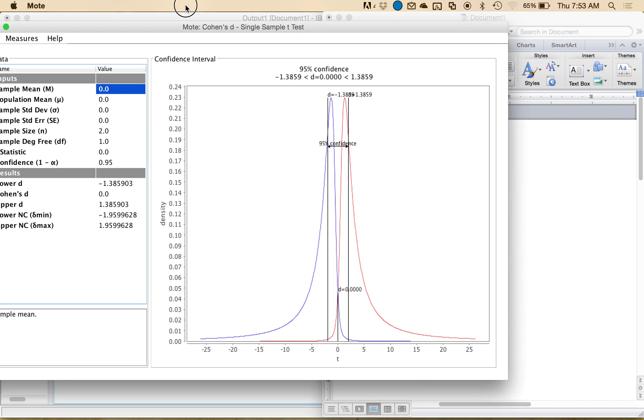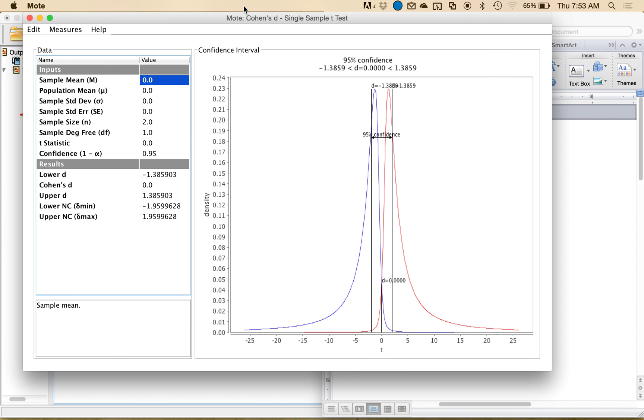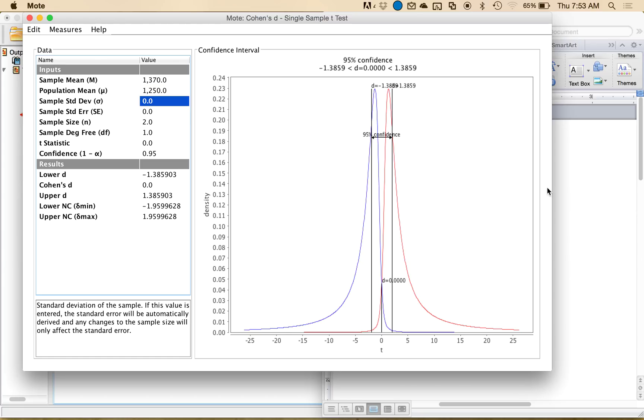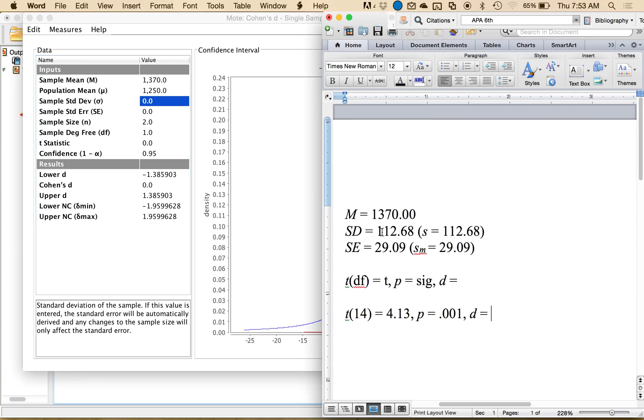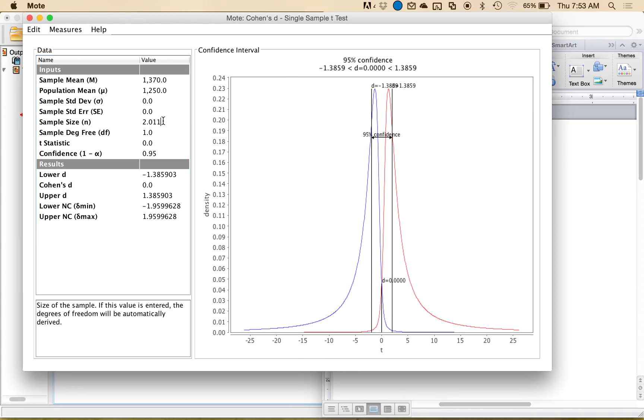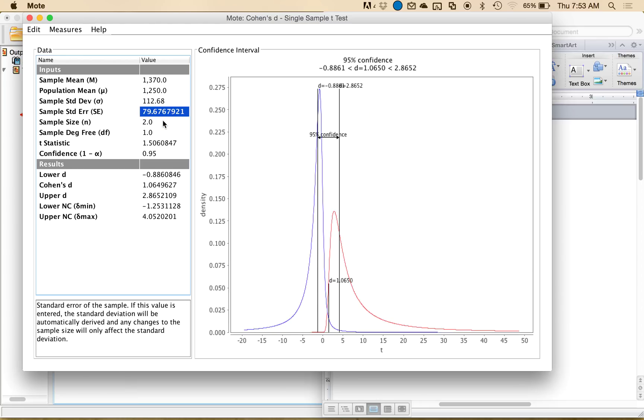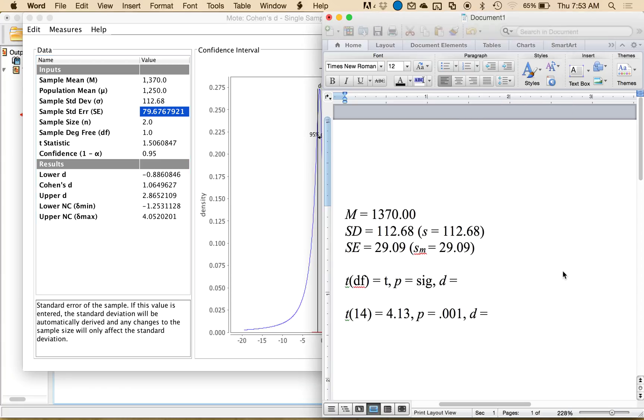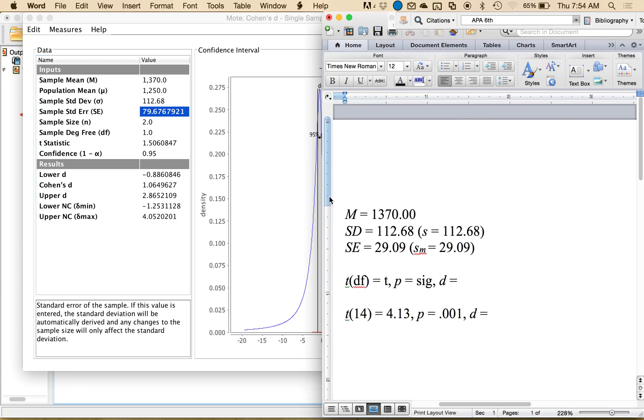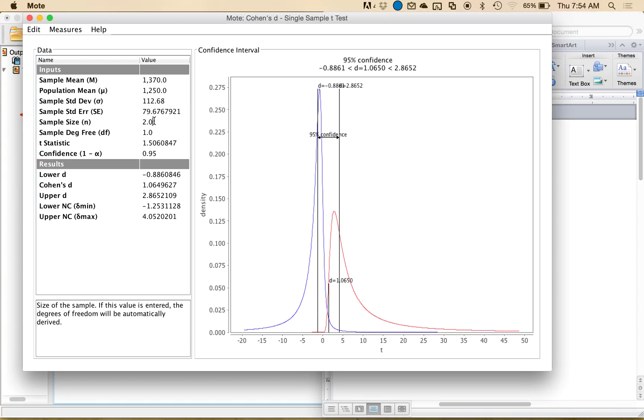So then I'm going to enter the sample mean, so 1370, the population mean, 1250, and then the sample standard deviation, which I can get from here, 112.68, oops, wrong spot. And that's going to give me a standard error. You'll notice that they don't match. Well, that's because I haven't entered N. So you always have to enter N. So 15.